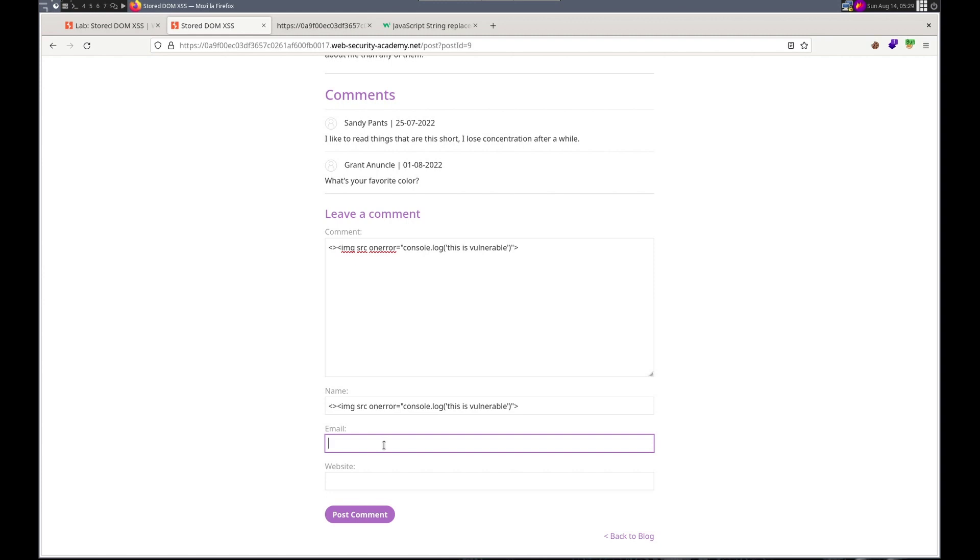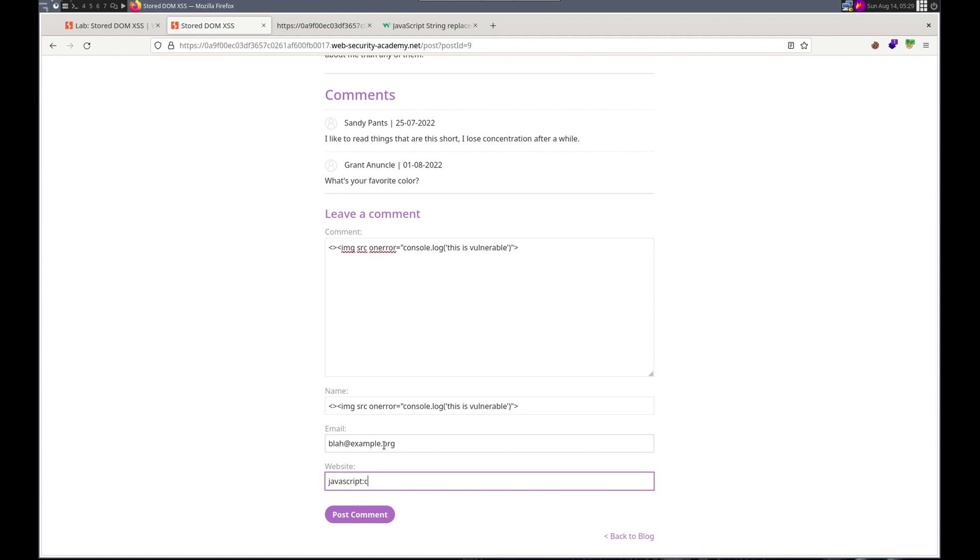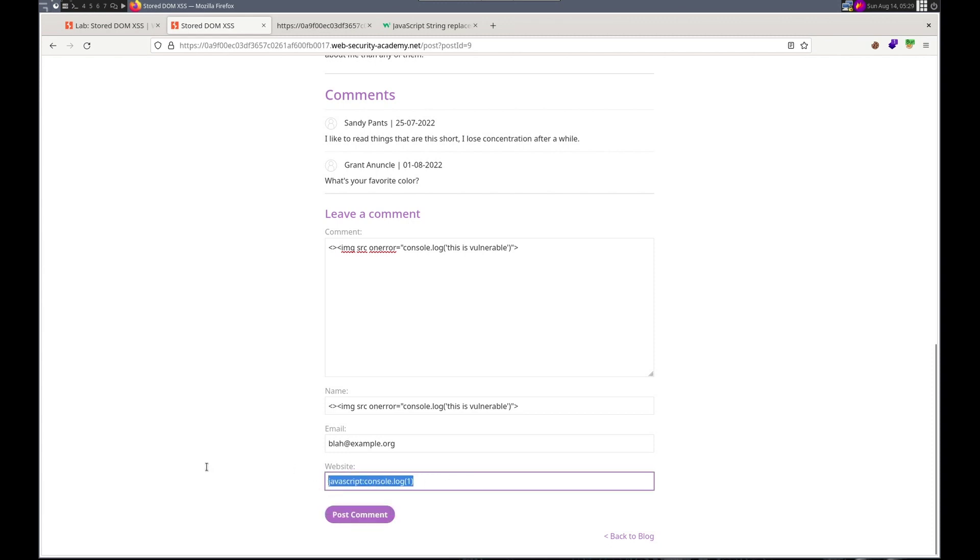Okay. Let's do that there. Let's do it in the name. The email I don't remember that being vulnerable. So blah at example dot org. Website is but, this might have some. Yeah HTTP example dot org. We could try something on the end here.